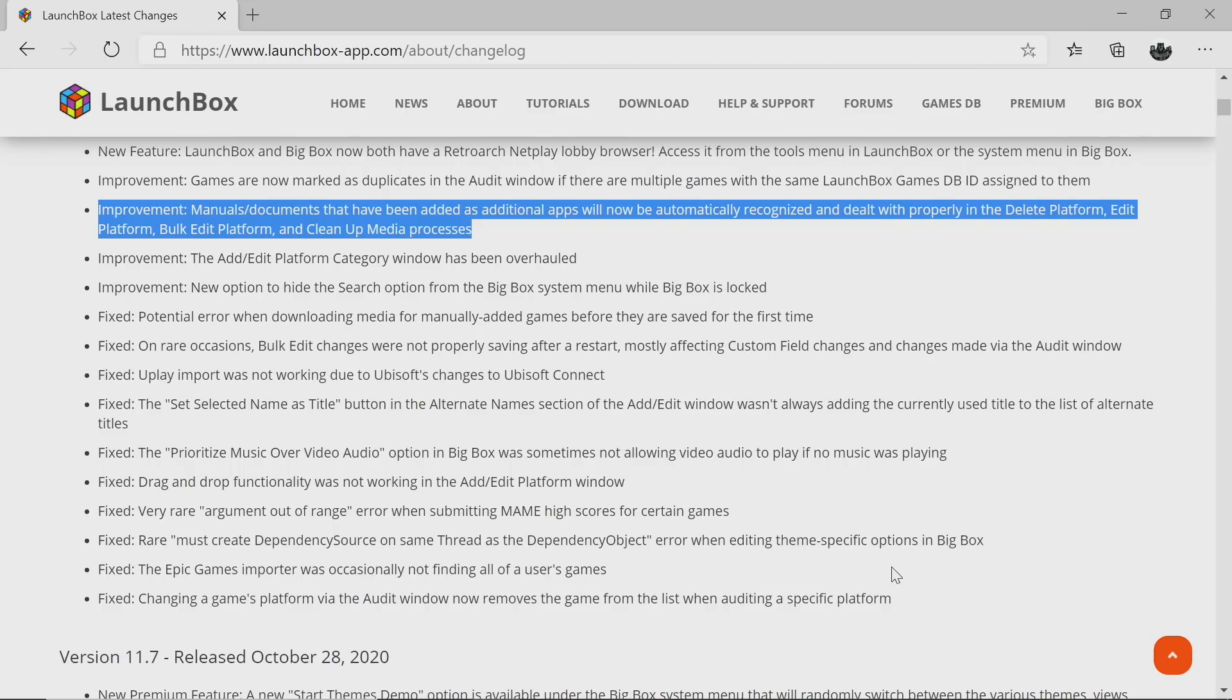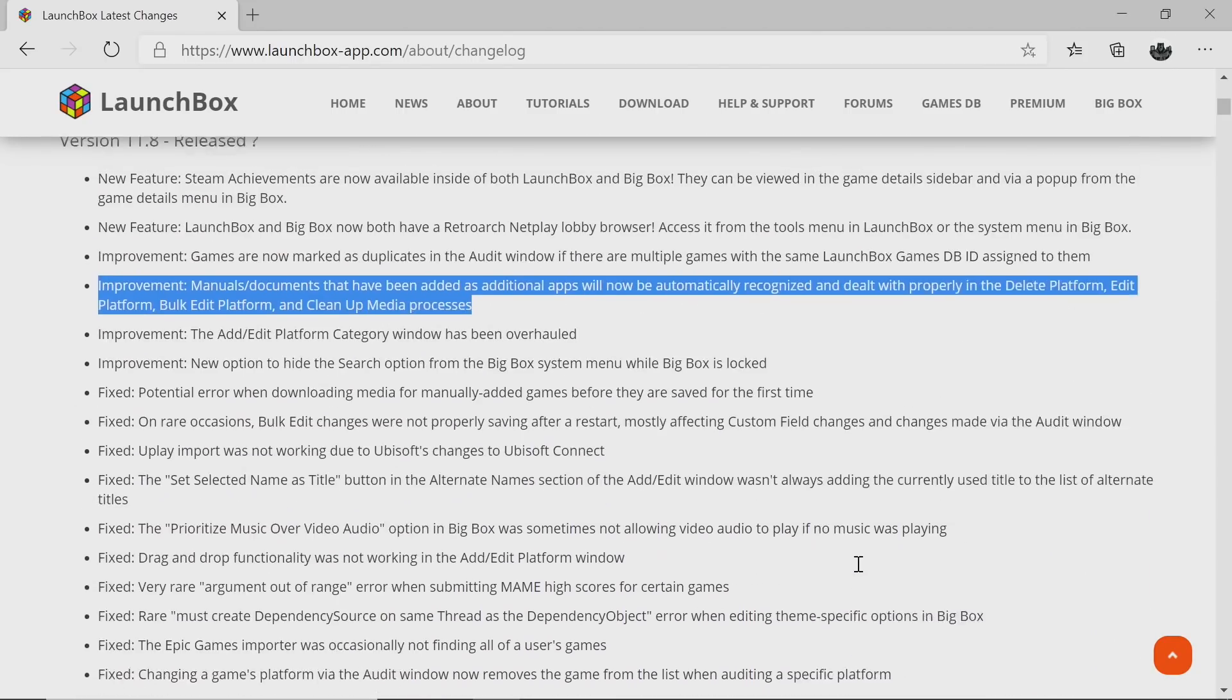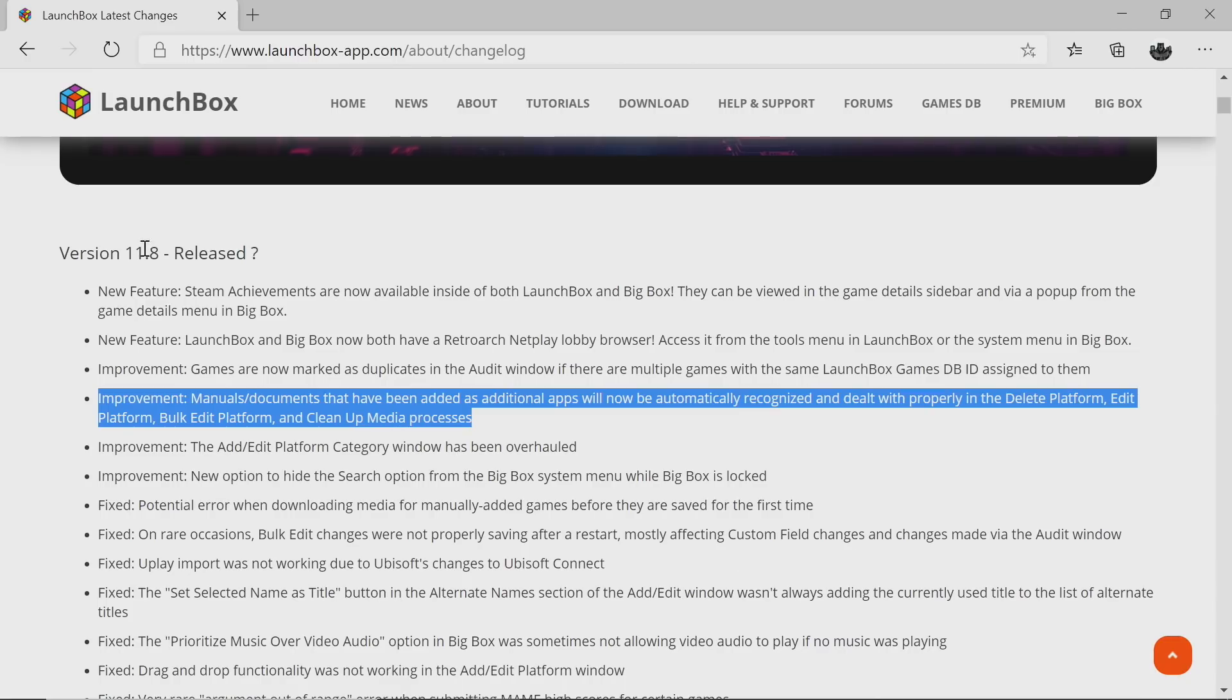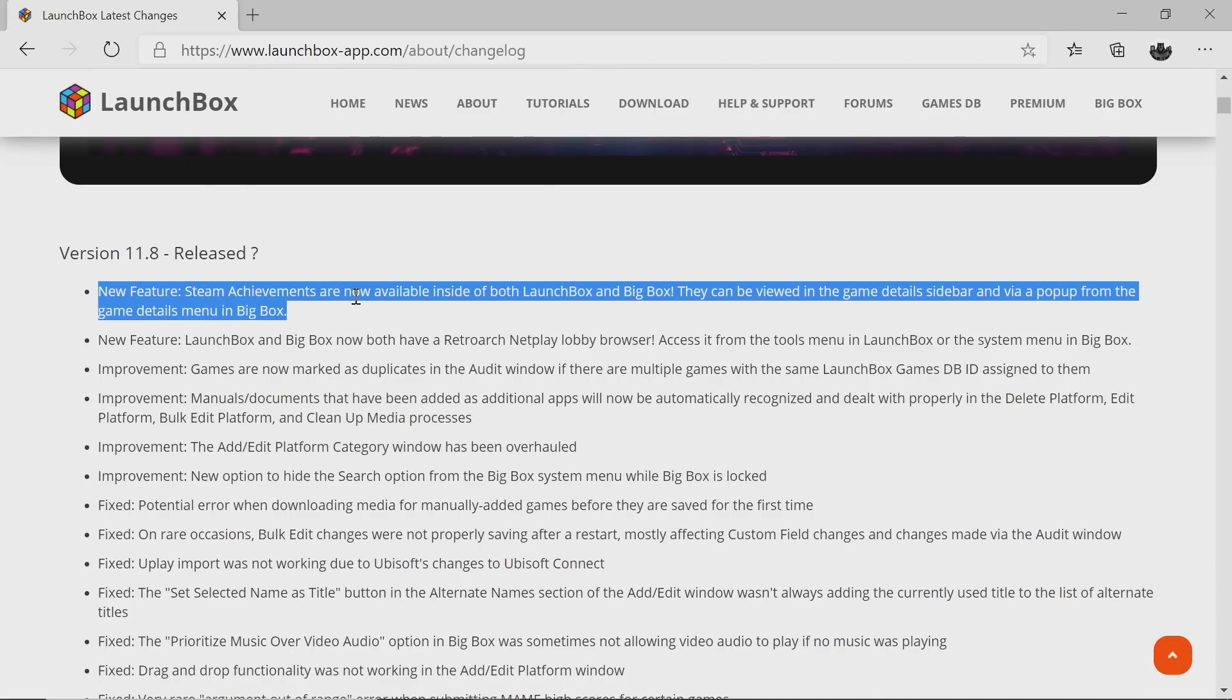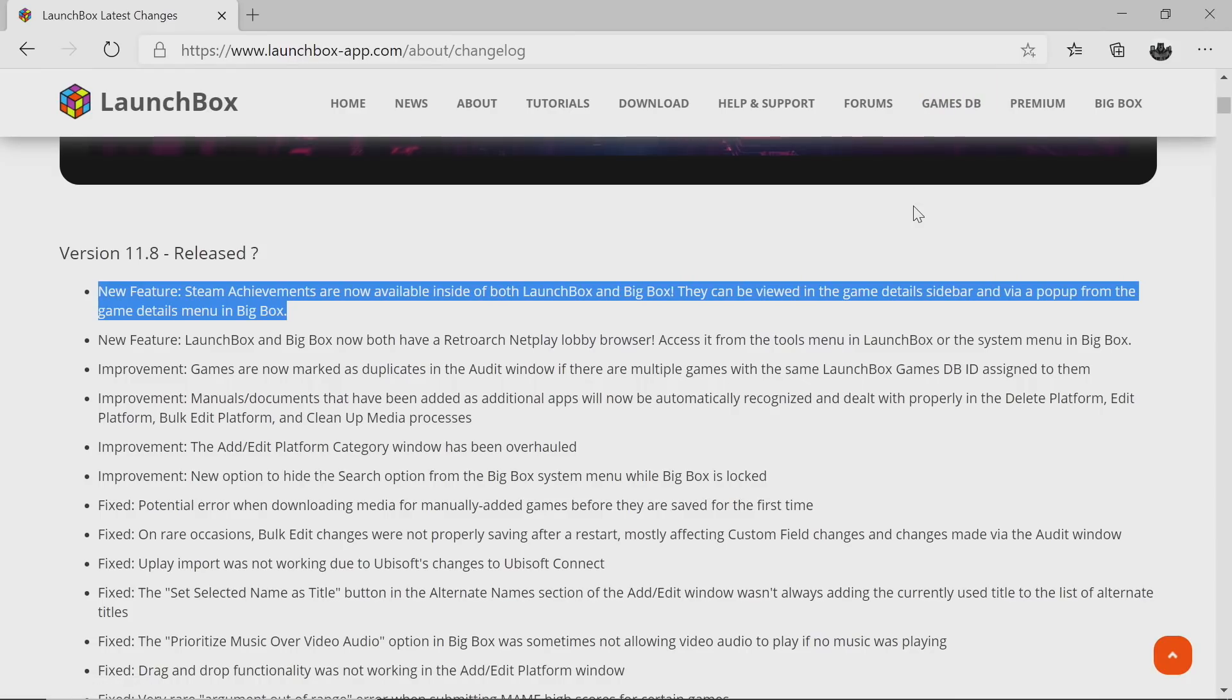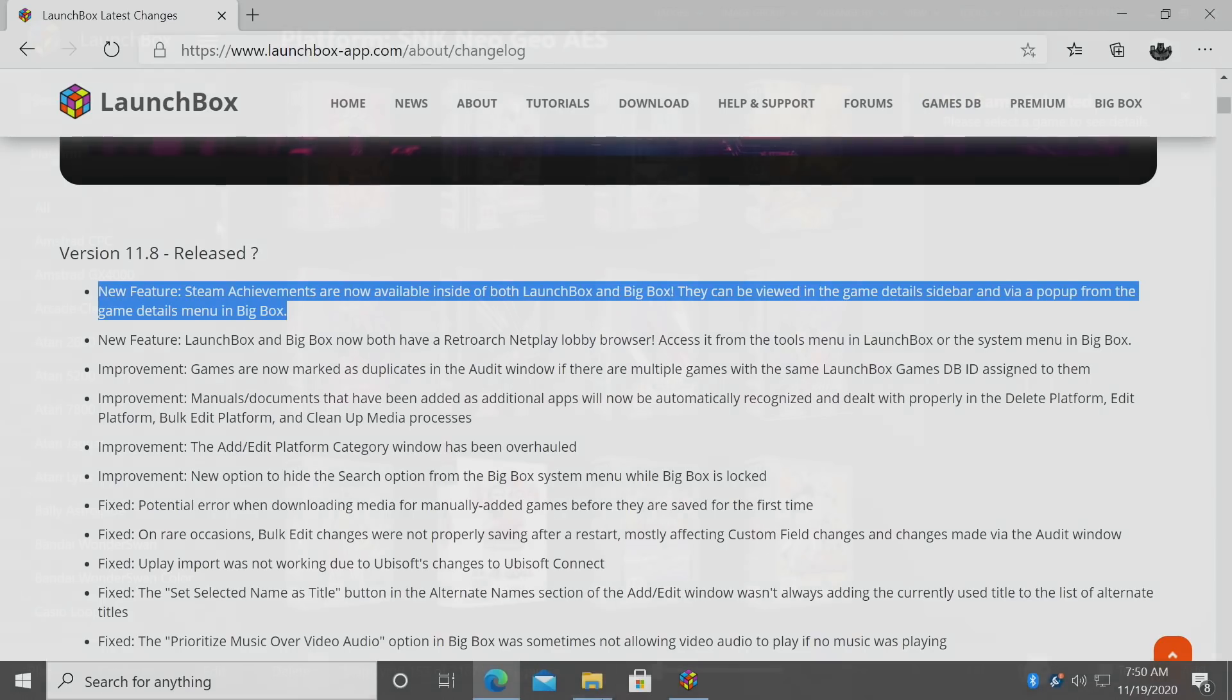Now it's time to move to the new features. The first one here: Steam achievements are now available inside of both LaunchBox and Big Box, and I'm going to show you how to get to them. It's really easy to do. We're going to move over to LaunchBox now.